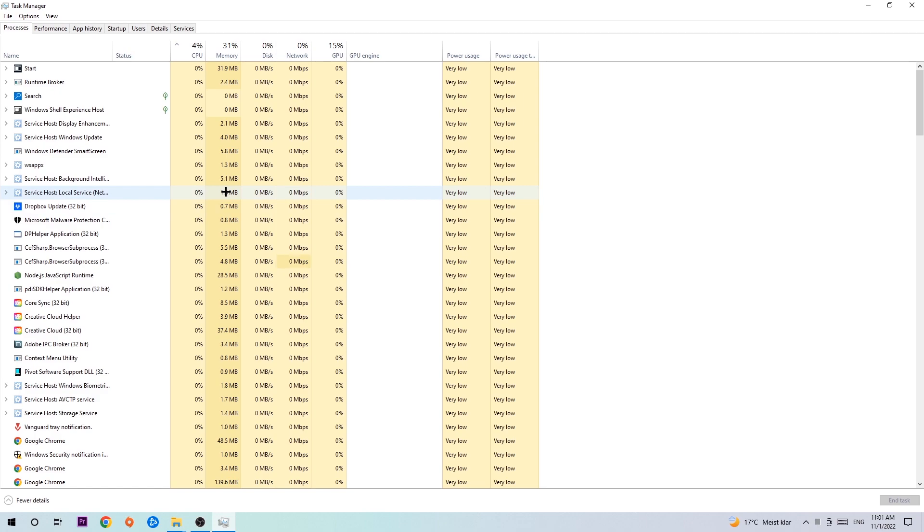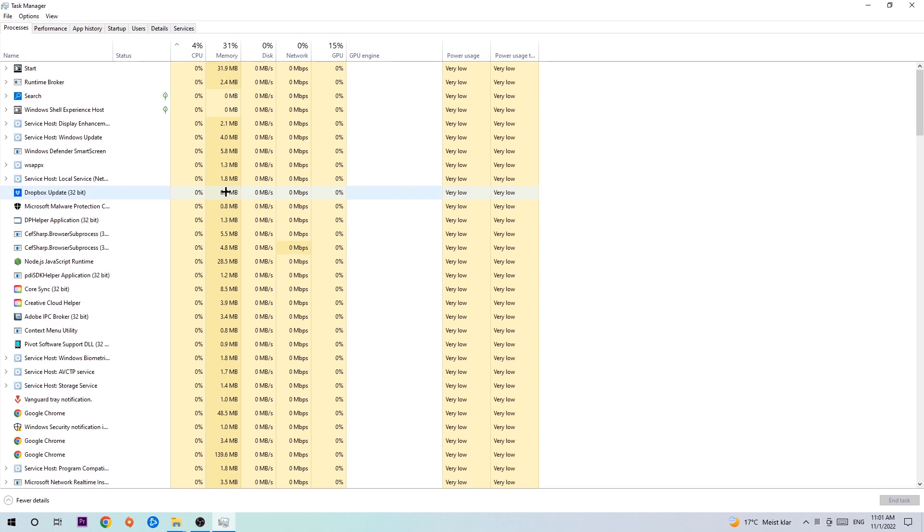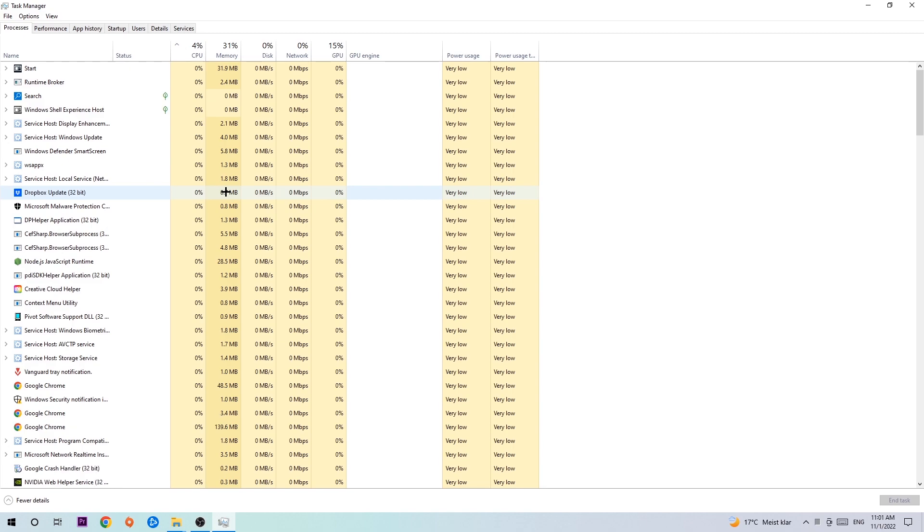Two reasons for that: first, too many applications, background processes, programs, or games running at the same time on a low-end PC will cause crashing, lagging, or freezing because your PC can't handle it. Second, some applications interfere with your game, causing it to crash or freeze. Just trust me and end every single process.